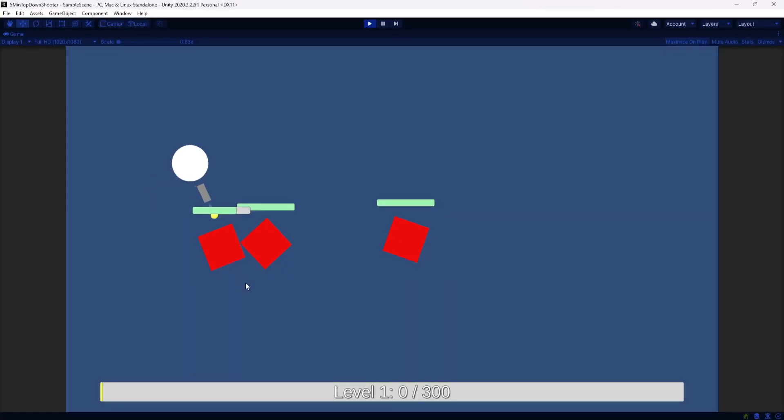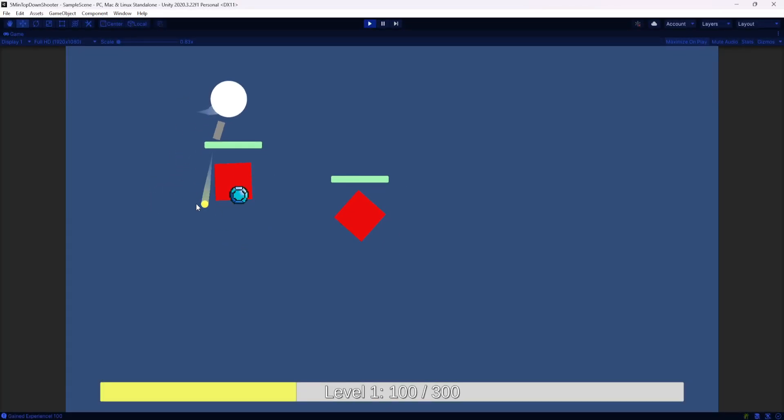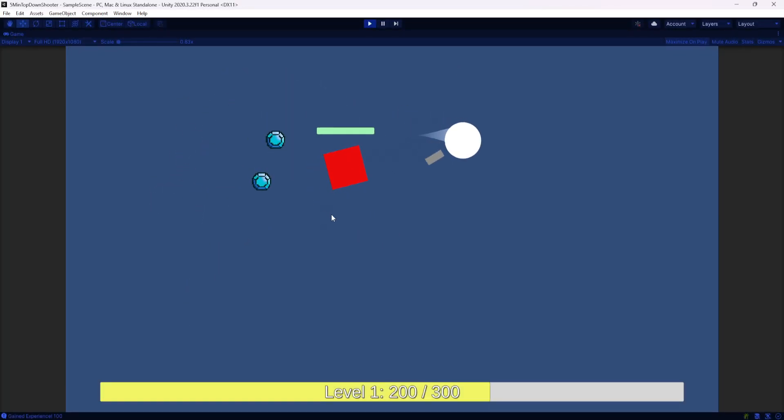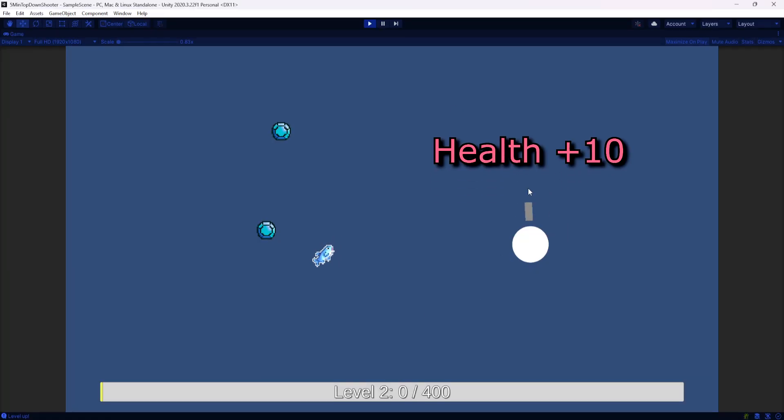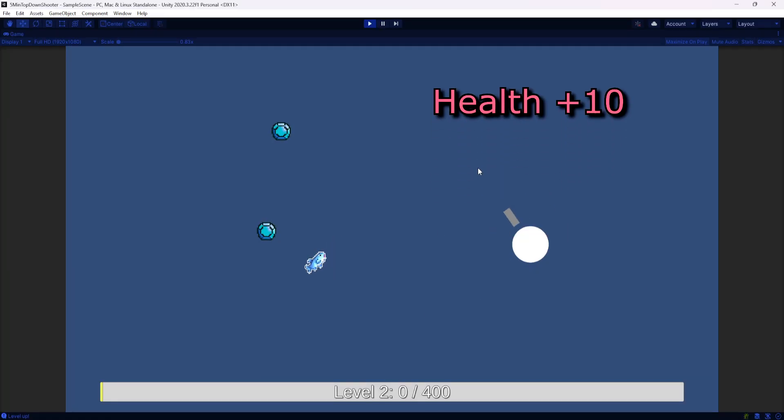I'm going to show you guys how I like to set up a simple little experience and level up system where once you kill enough enemies, you'll level up and it'll increase some stats on your player.